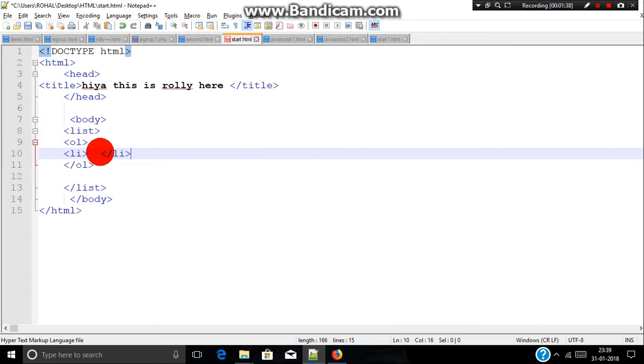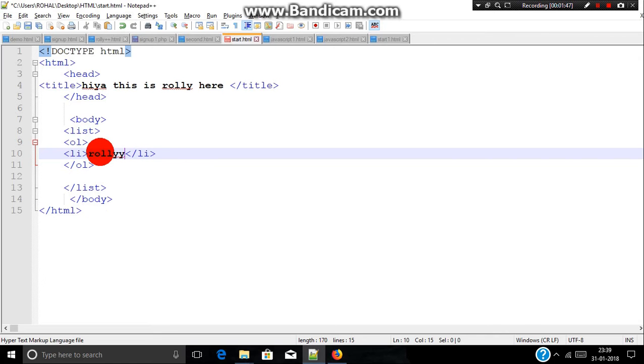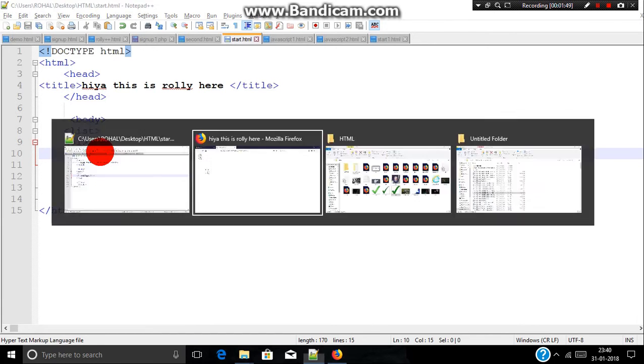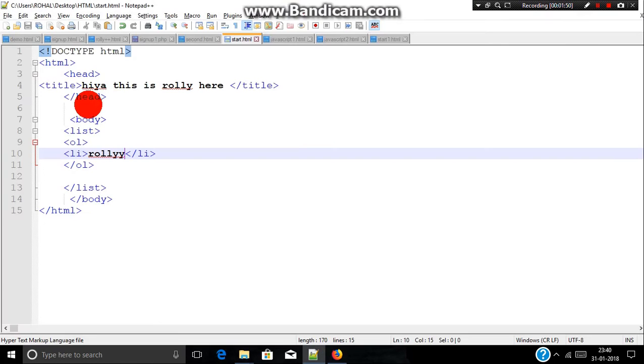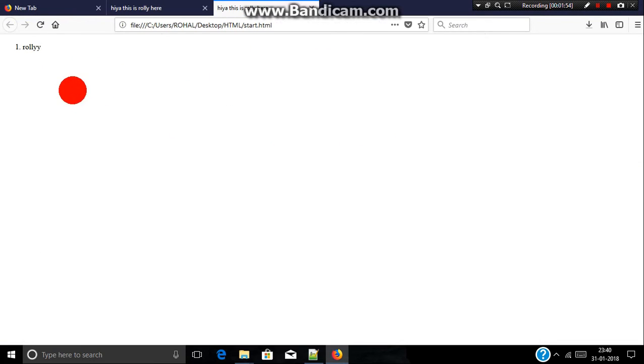So we will write content in between which will be printed in our web page. So let's write here anything you want, let's write Soli. Let's save the file and launch in Firefox.